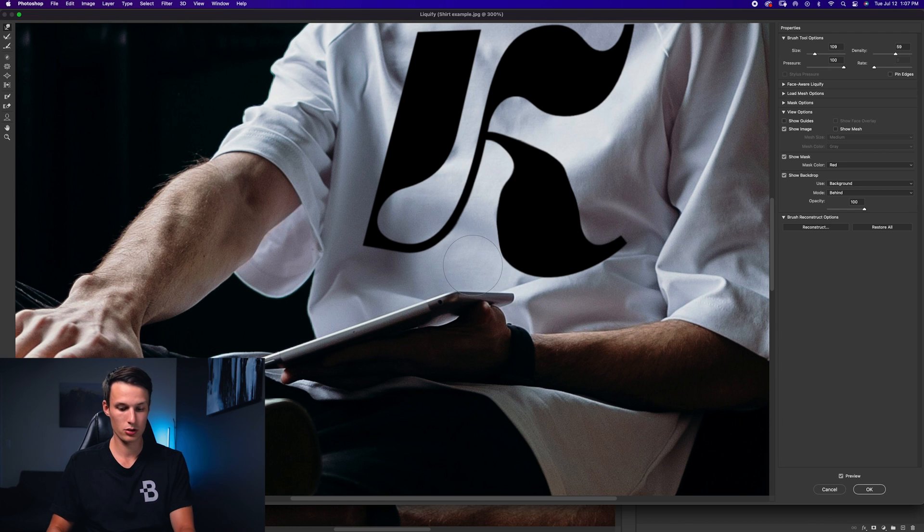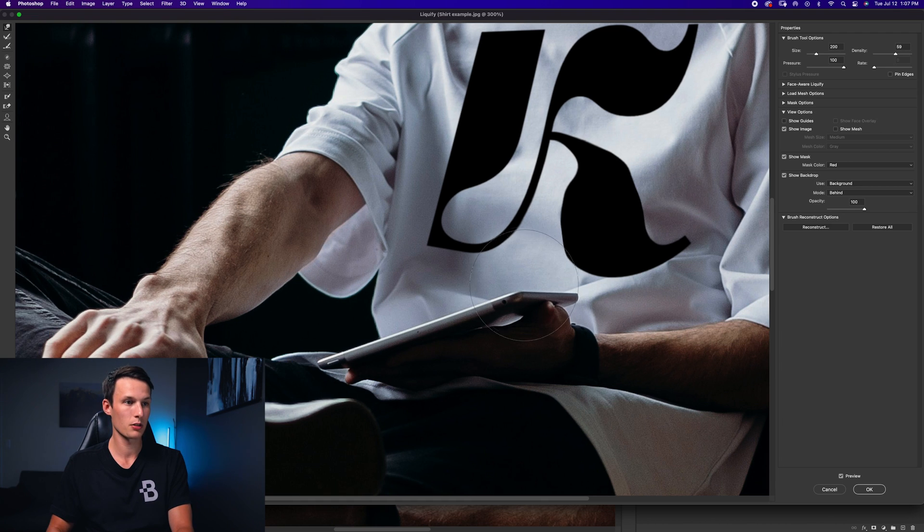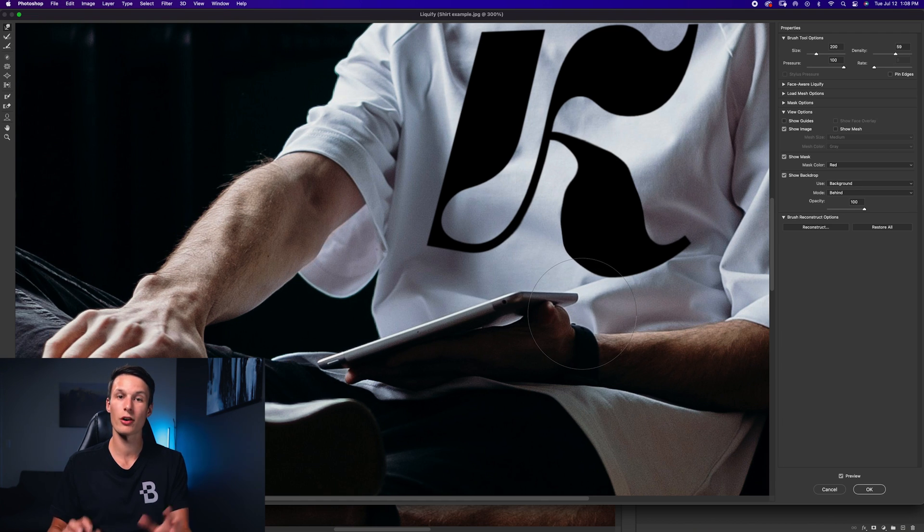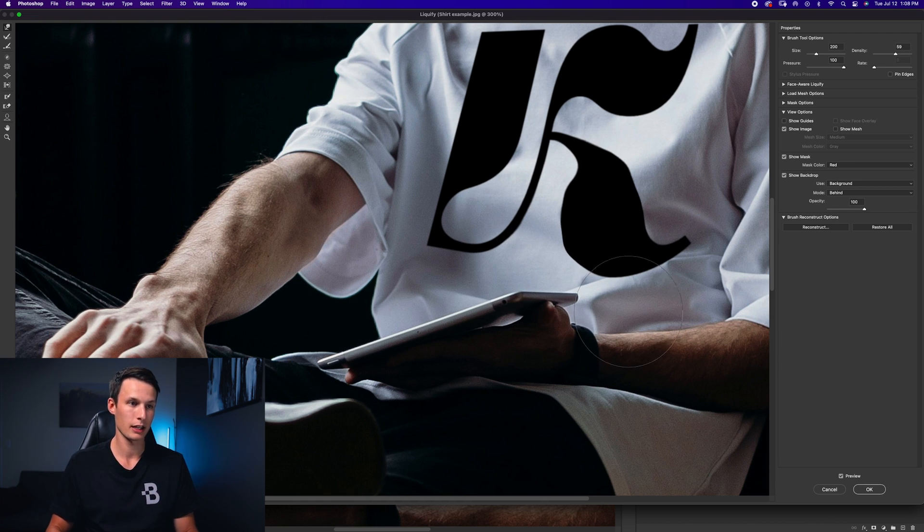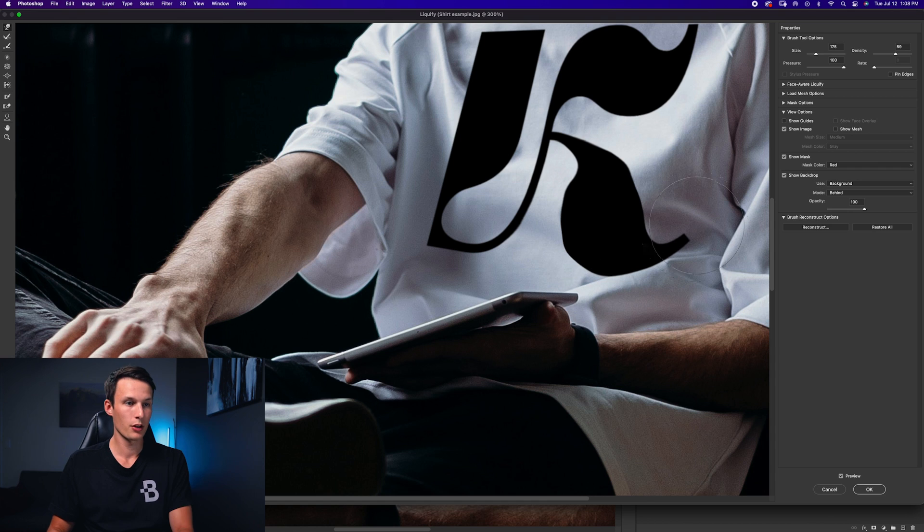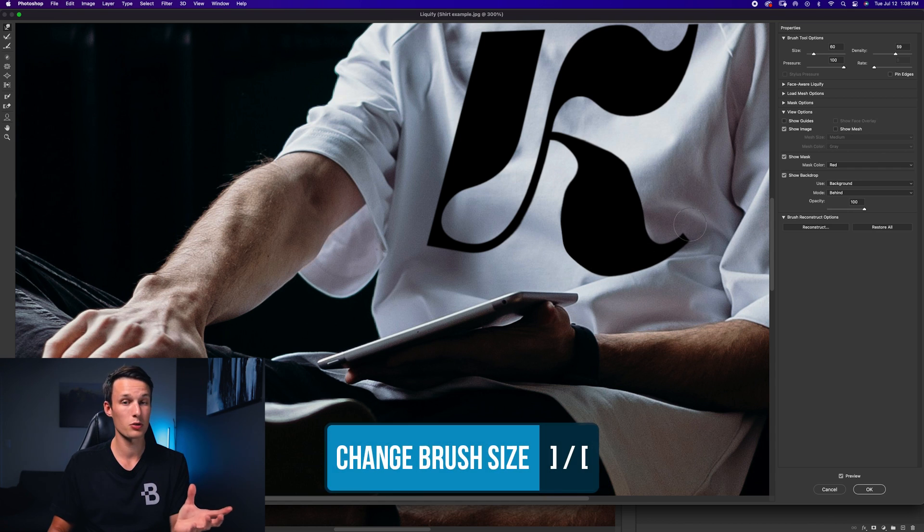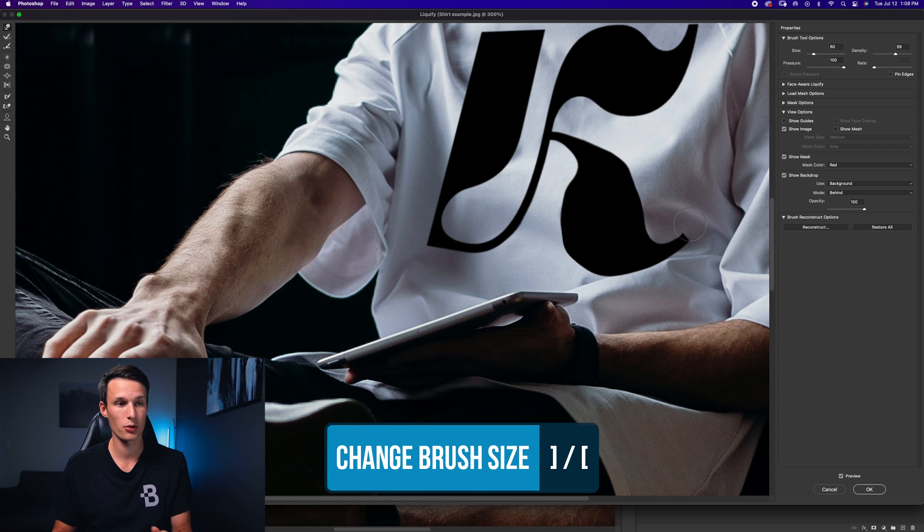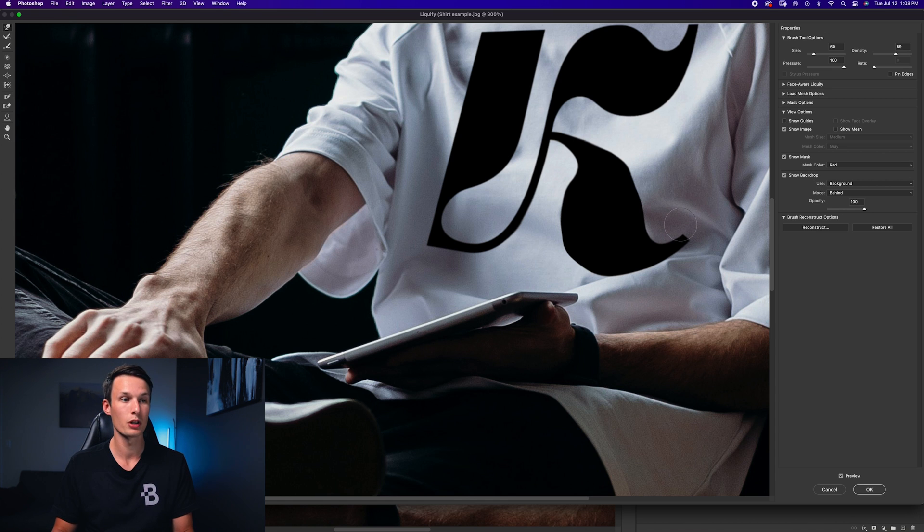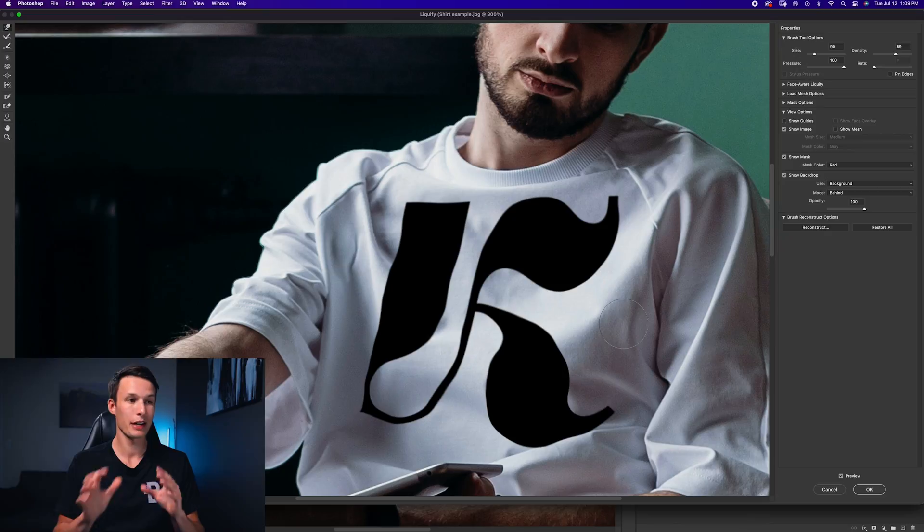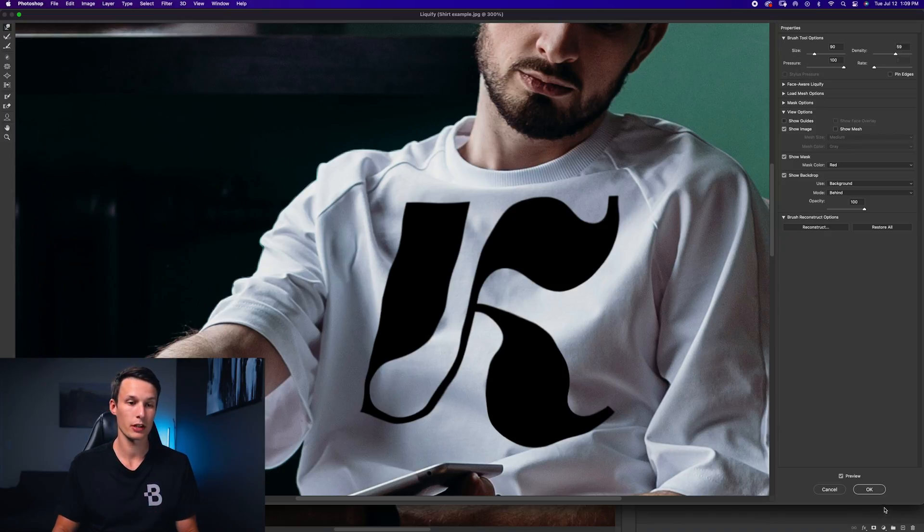The liquify tool is super simple to use and you just gotta pretty much click and drag and it takes a little bit of practice here to get the hang of things. You can go between using a smaller brush or a larger brush and you can still use the bracket keys on your keyboard just like the regular brush tool in the main Photoshop workspace. So I'm just going to fast forward through this process and then meet you when it's done. Now that my liquify adjustments are complete I'll click OK.